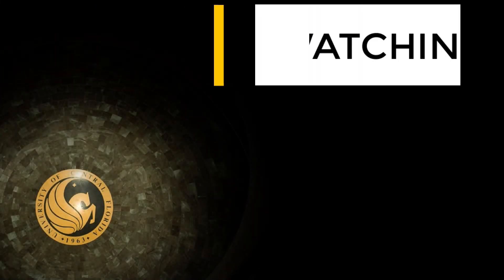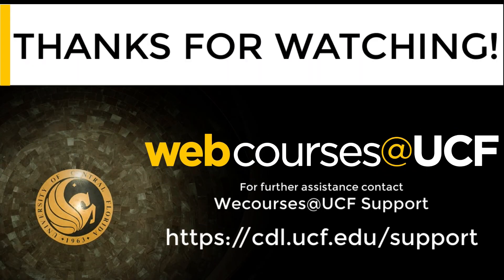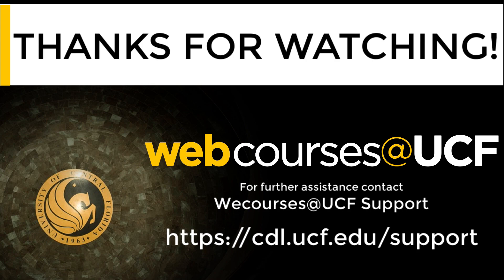That concludes our student tour of Zoom. For additional information on this or any topic on webcourses at UCF, please visit our website at cdl.ucf.edu/support.